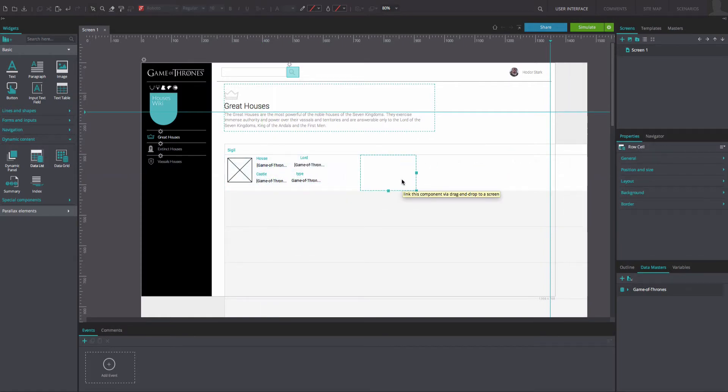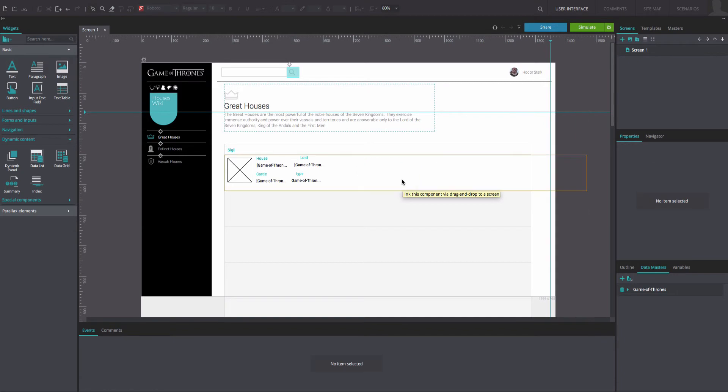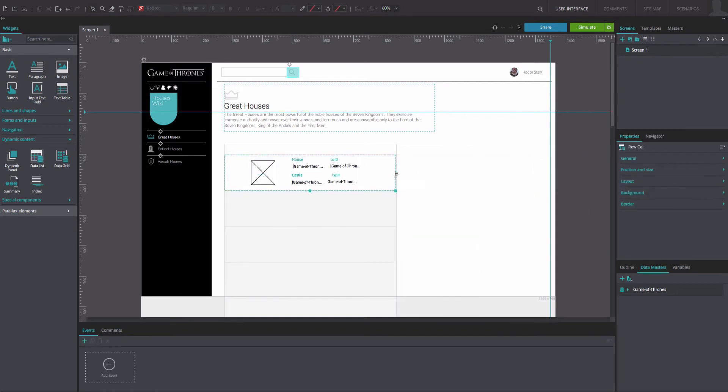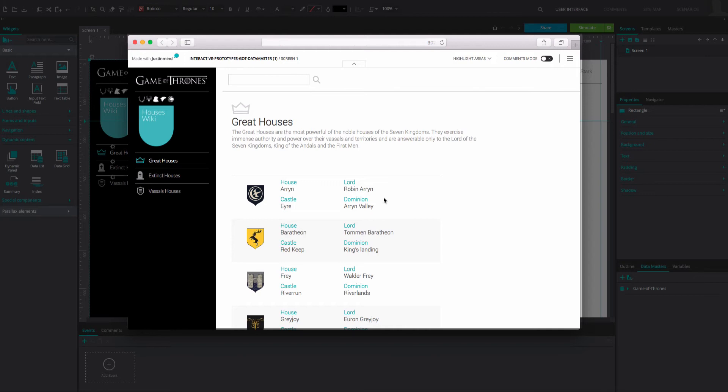Now delete the remaining columns. And that's it. Click Simulate to see your customized data list.